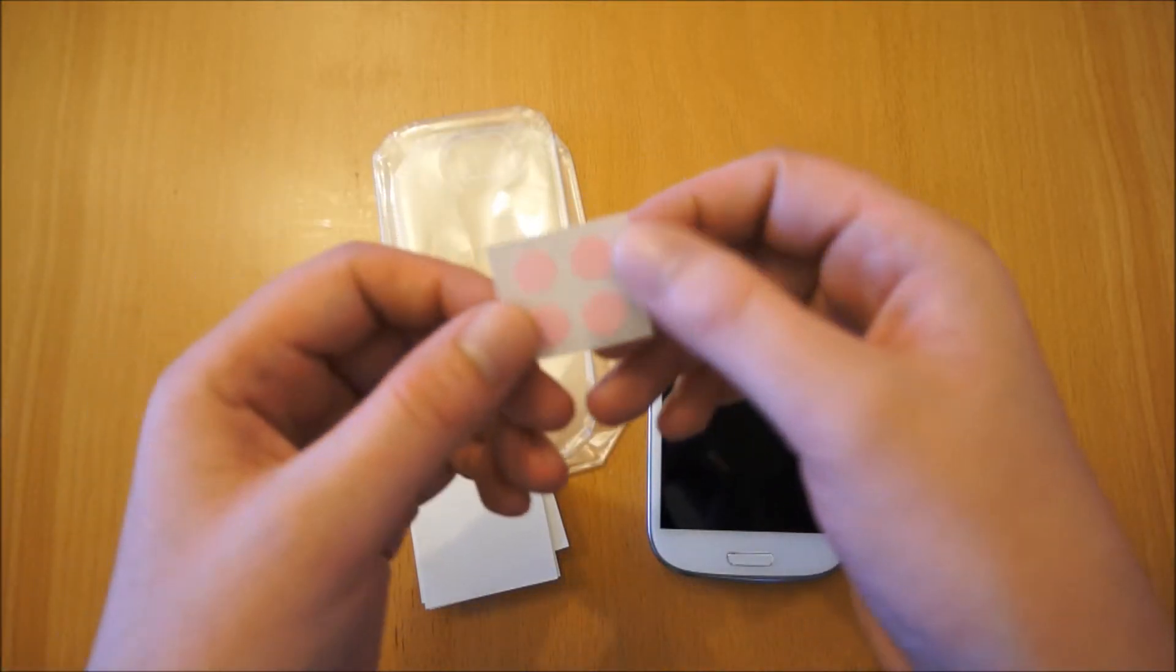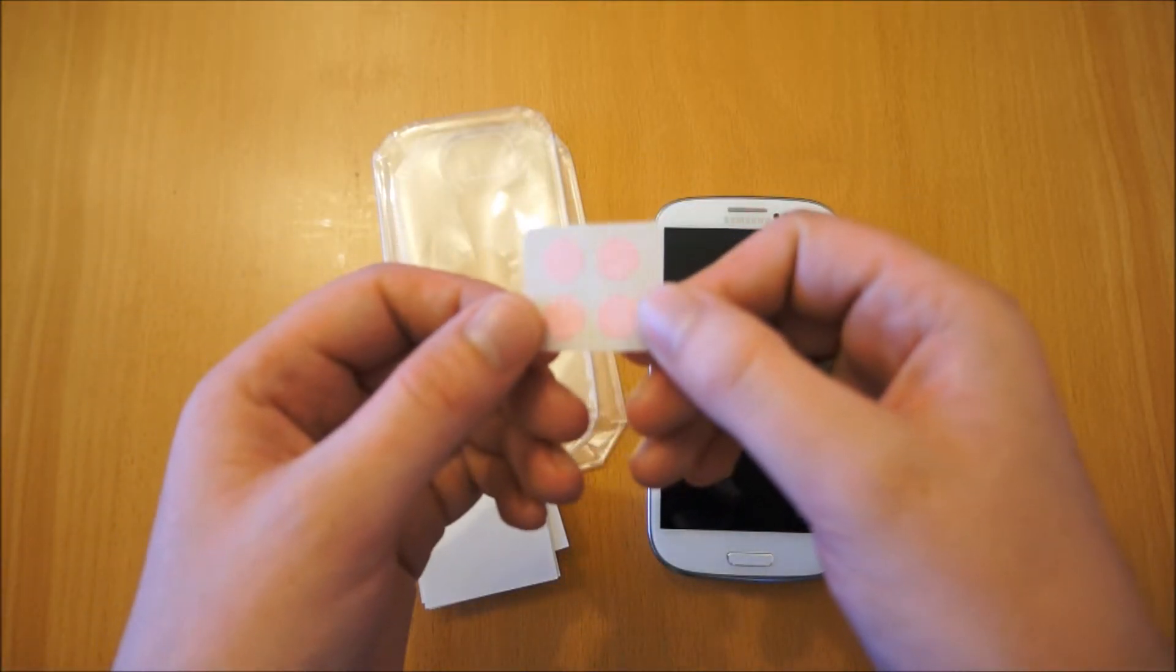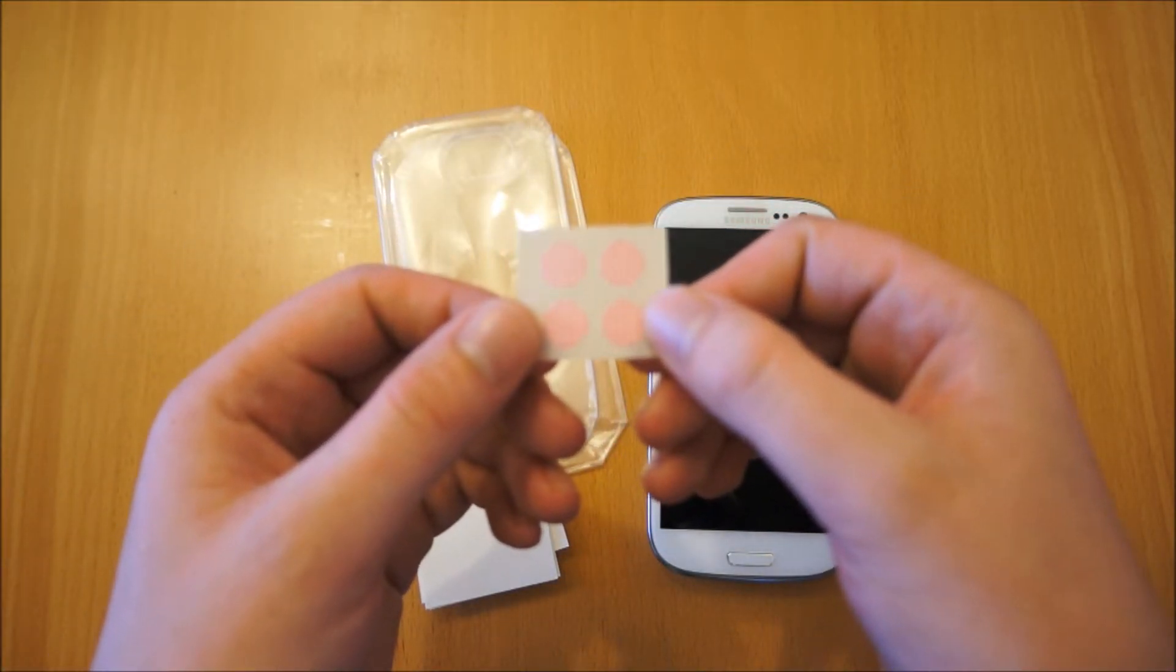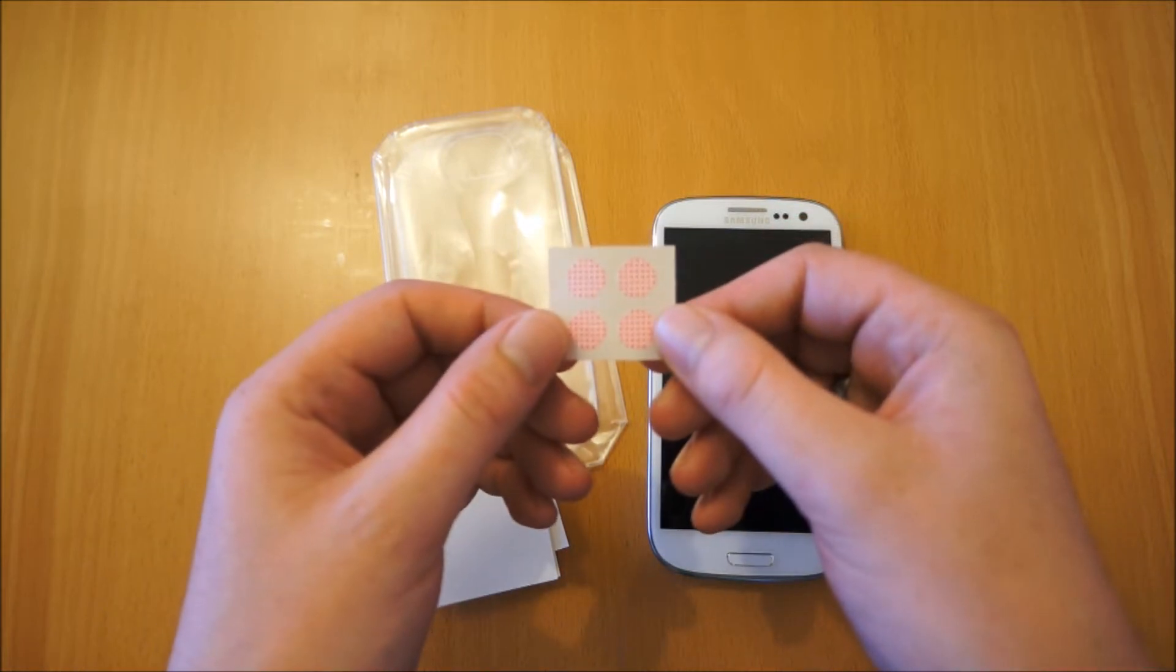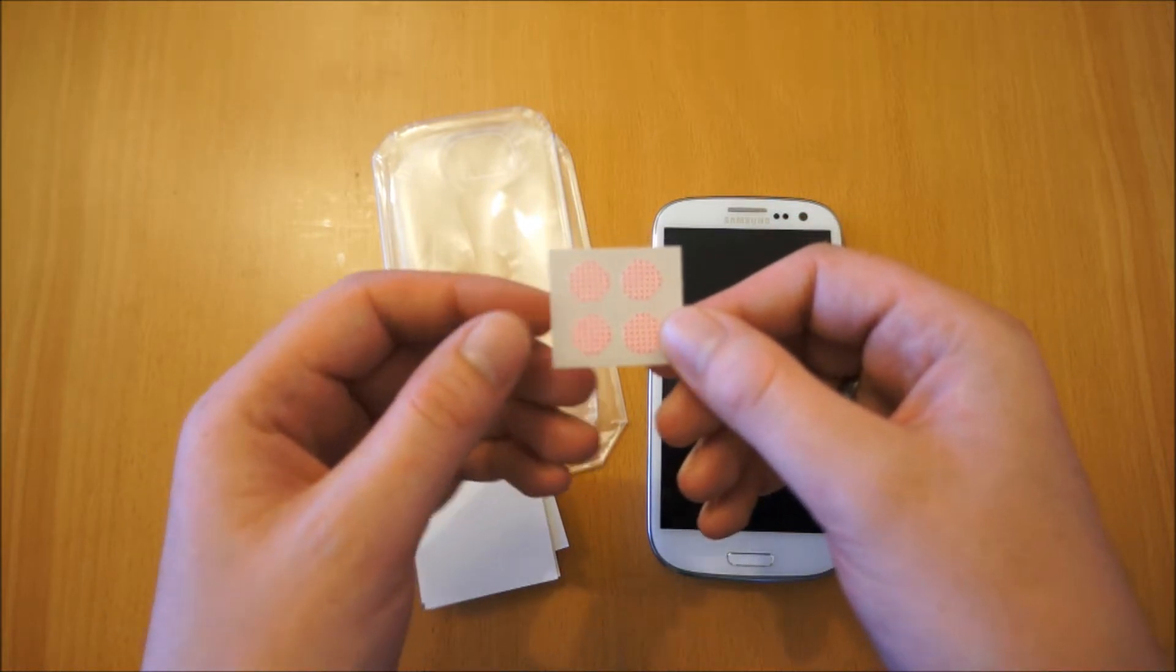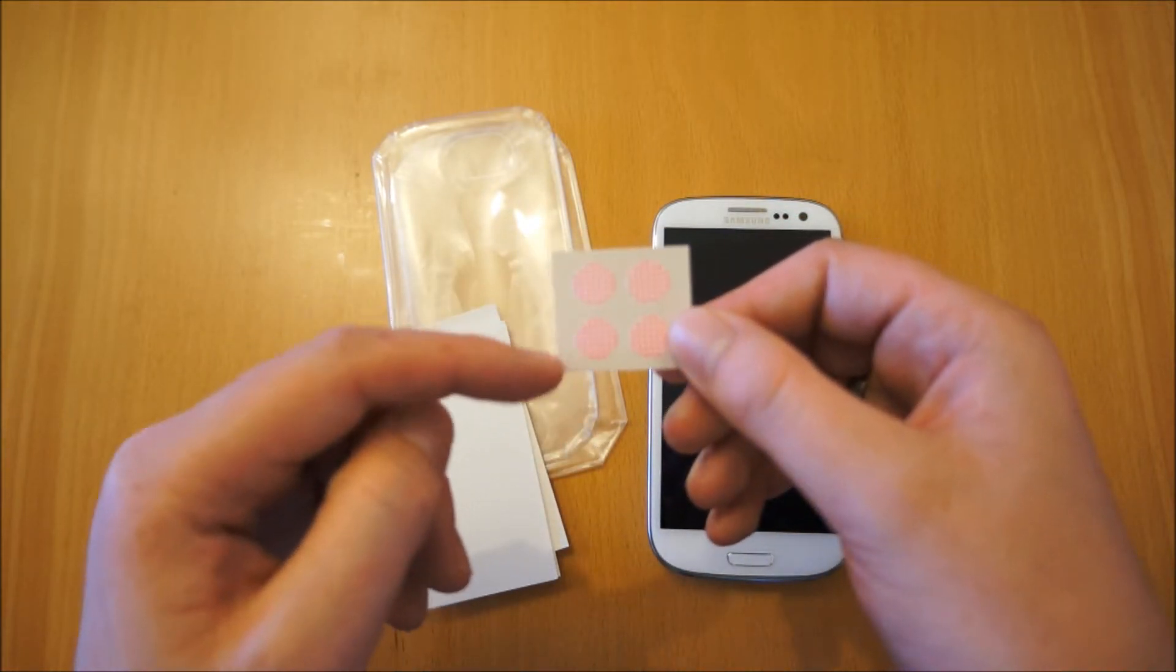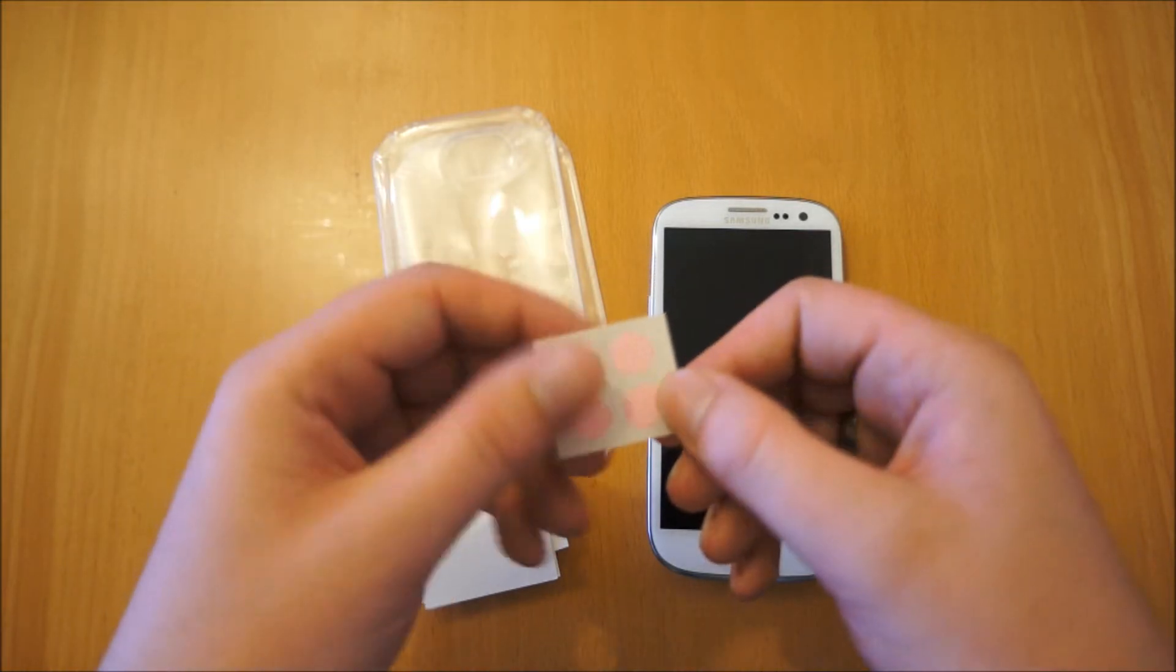So you get these four spots here which are actually water detection. You pop one of these by the seal inside the actual case itself, so if you do get any water leak in there this changes color and shows you straight away.